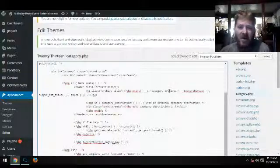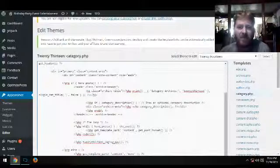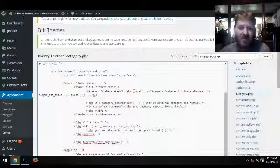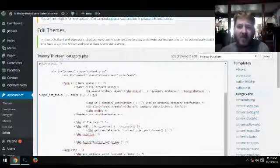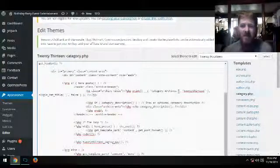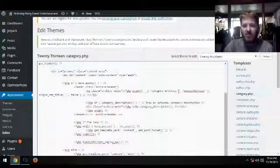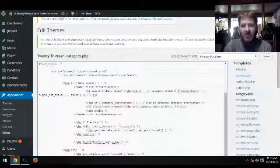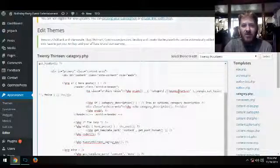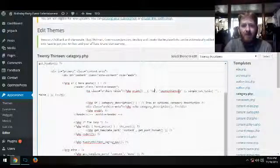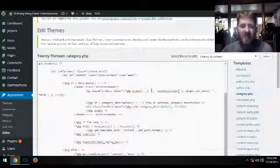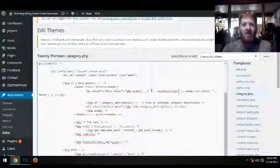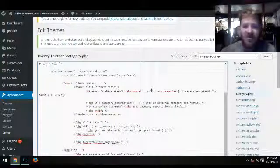Once you find this line right here where it says printf and it'll say category archives, and everything inside those little brackets, you just go in there and delete it.